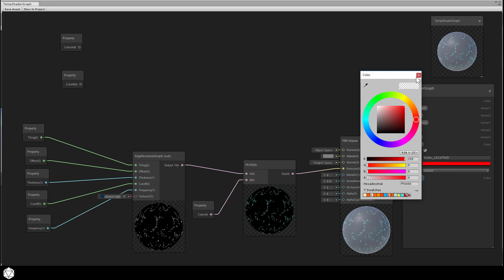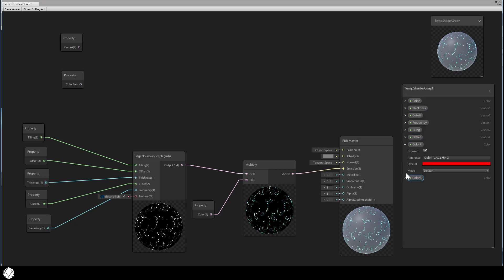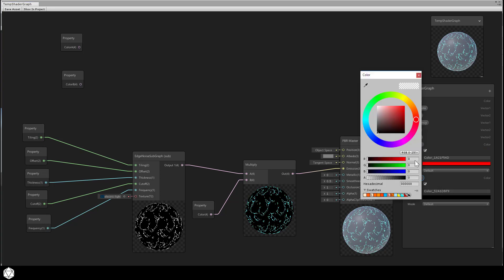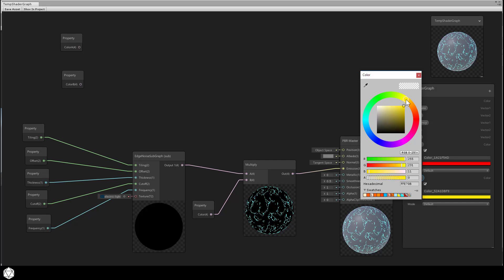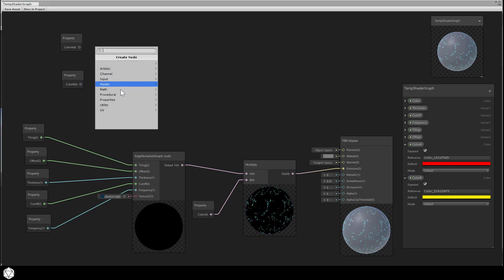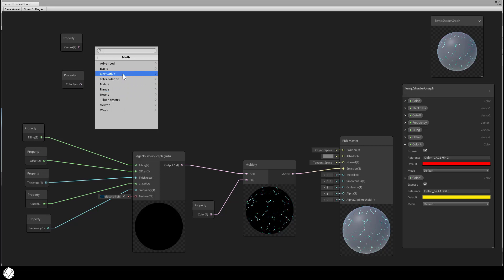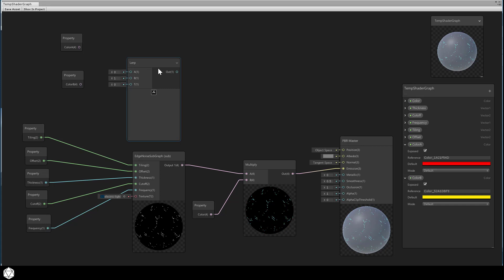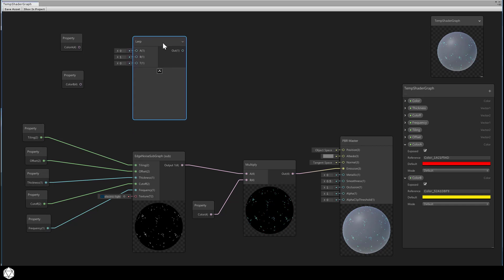Select a red color for color A and a yellow for color B. No need for HDR in this example. And let's join our color properties with a lerp node, math, interpolation, lerp. Connect everything together.